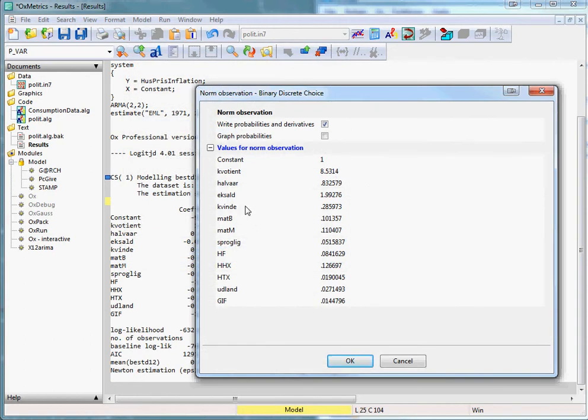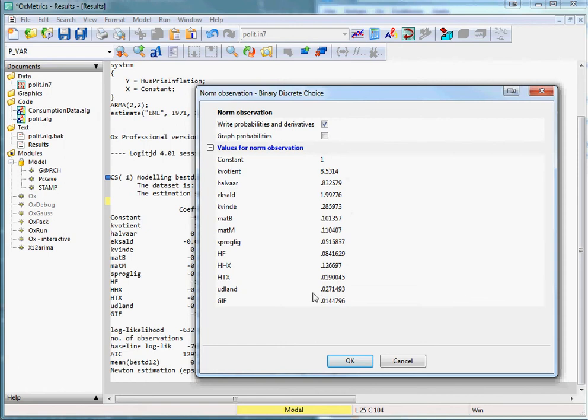Kvinne, meaning female in Danish, is set to 0.28, or around 30%. This highlights one of the drawbacks of this method, since female is obviously a binary variable. You can then press OK.